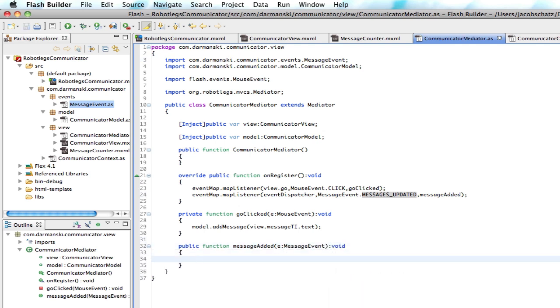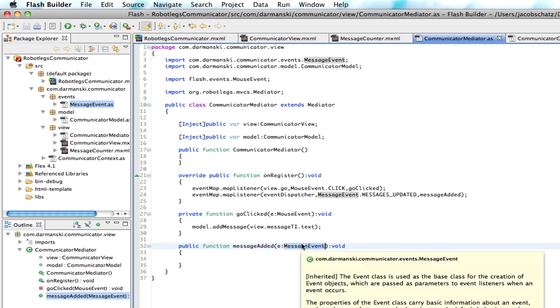Now if that message carried a lot of stuff with it, like if it gave you information about the time and the date, it'd be really important that you listen for a message event here. Because it's just a generic event and nothing really else is happening,